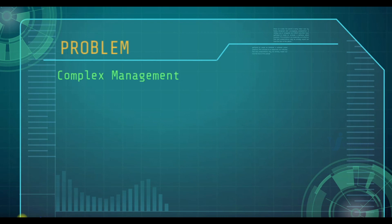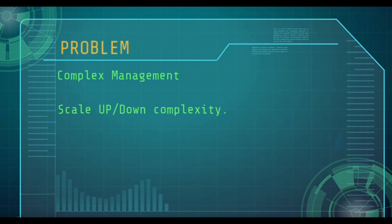Managing all these services, servers and teams is complex. It becomes more complex if you want to scale up or scale down, which needs to be done very regularly. There is a huge cost for procuring all these resources and also regular maintenance cost.